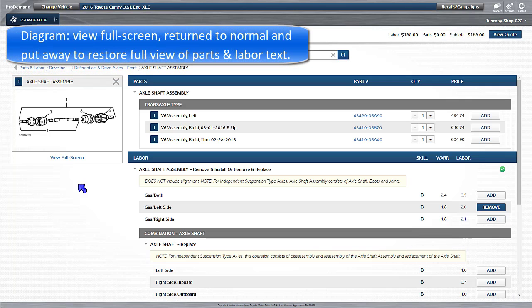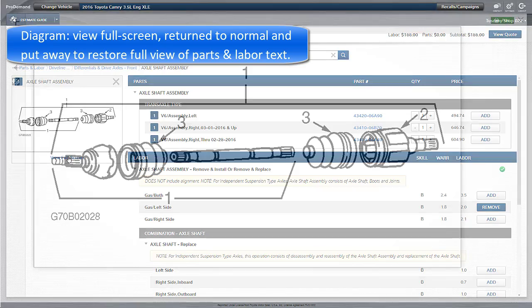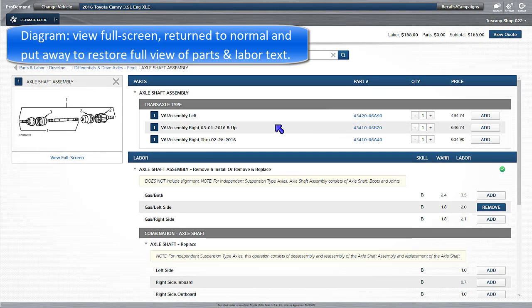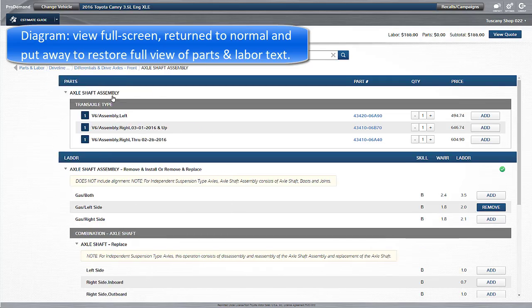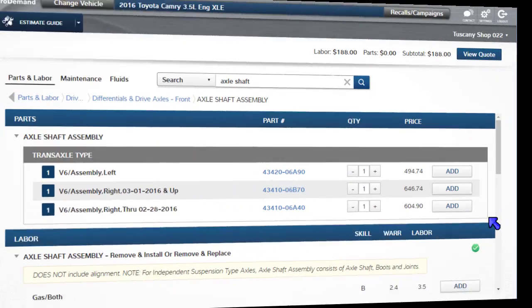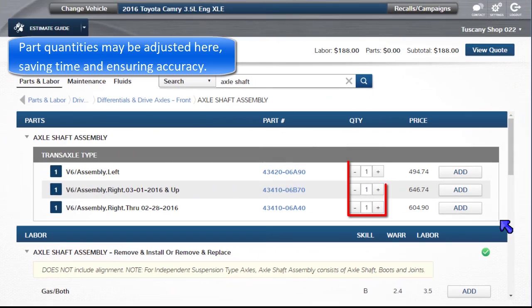The diagram may be viewed full screen, returned to normal, and put away to restore full view of the parts and labor text. Part quantities may be adjusted here, saving time and ensuring accuracy.